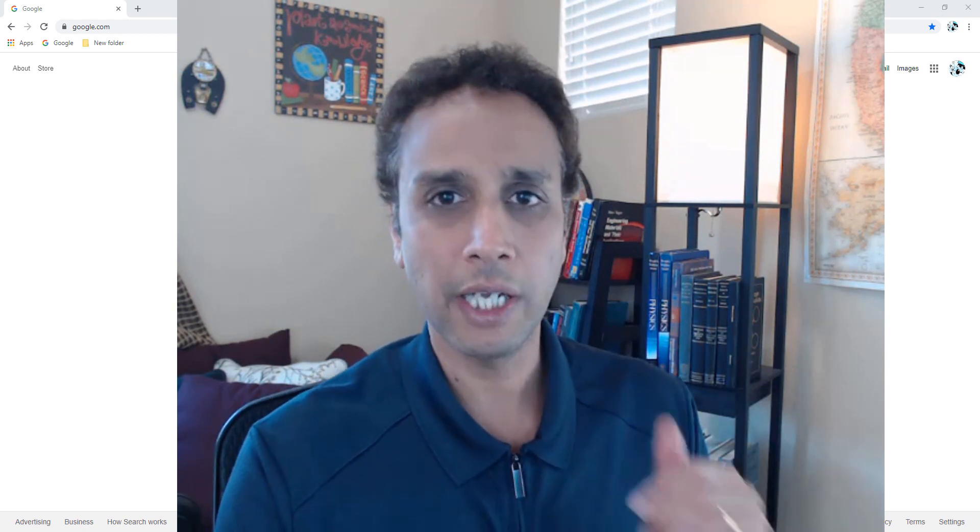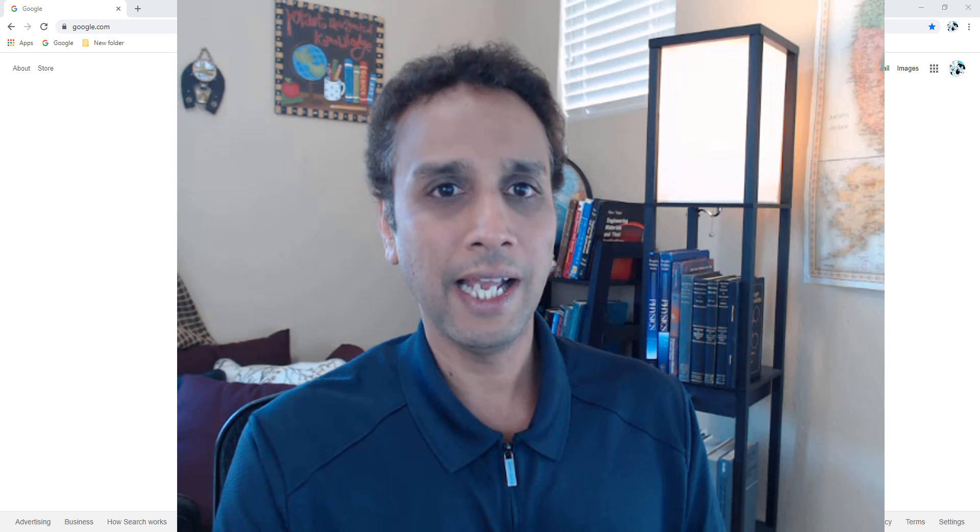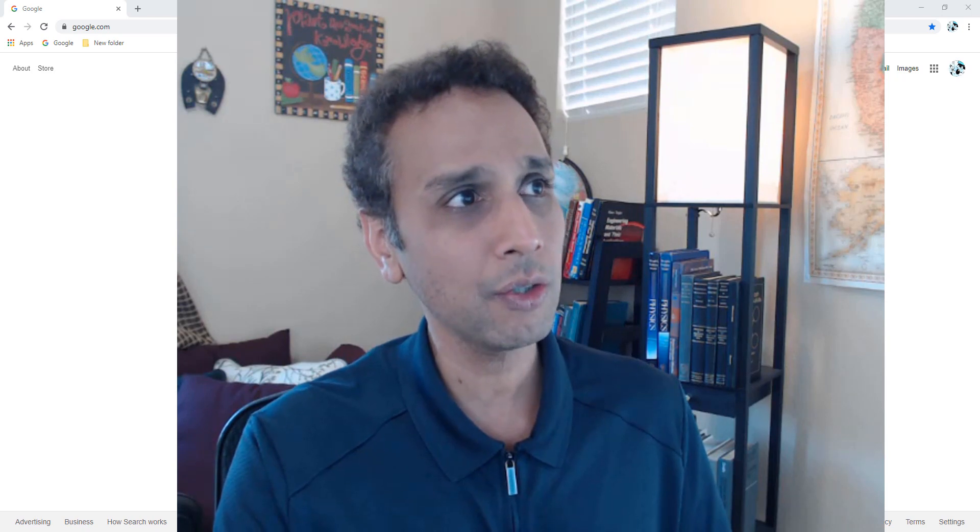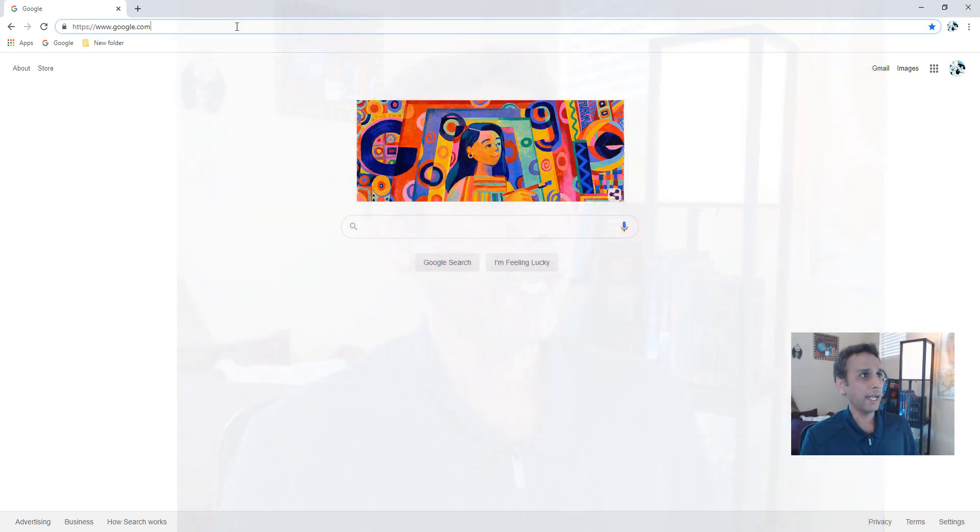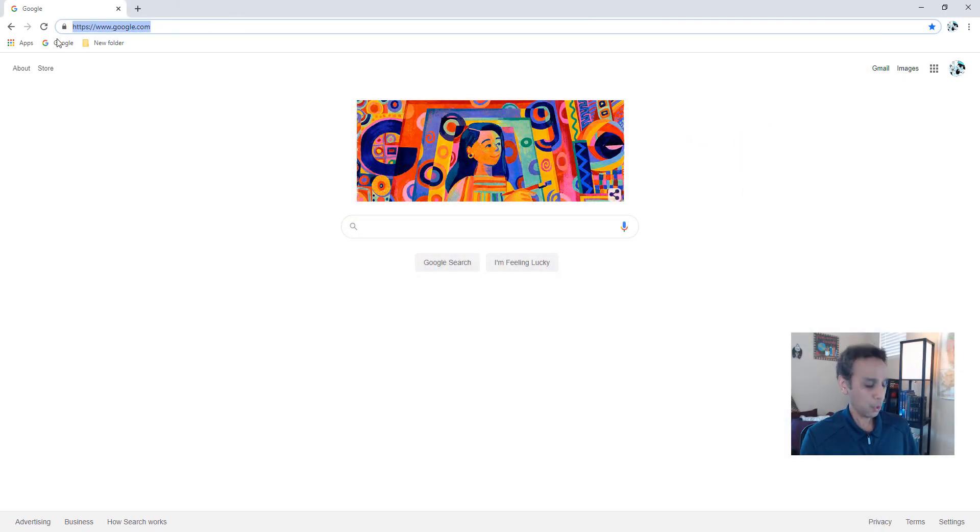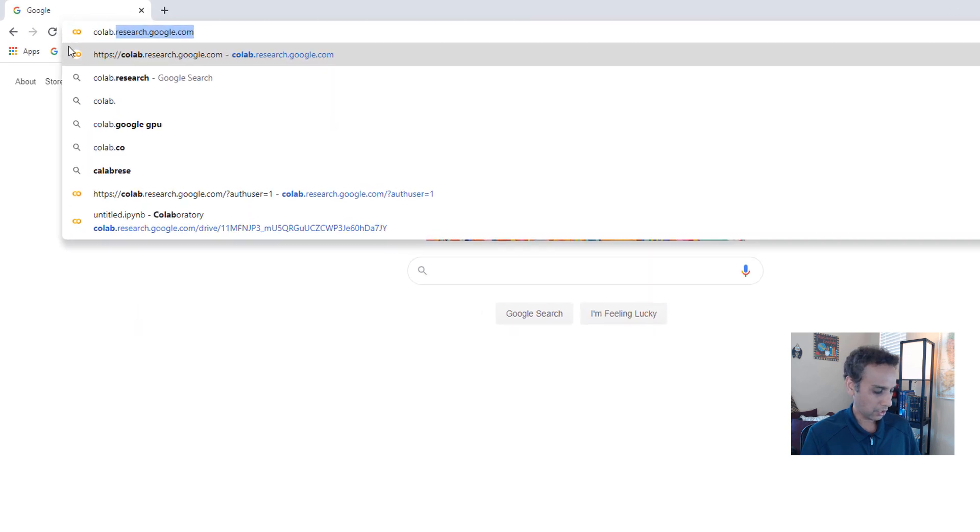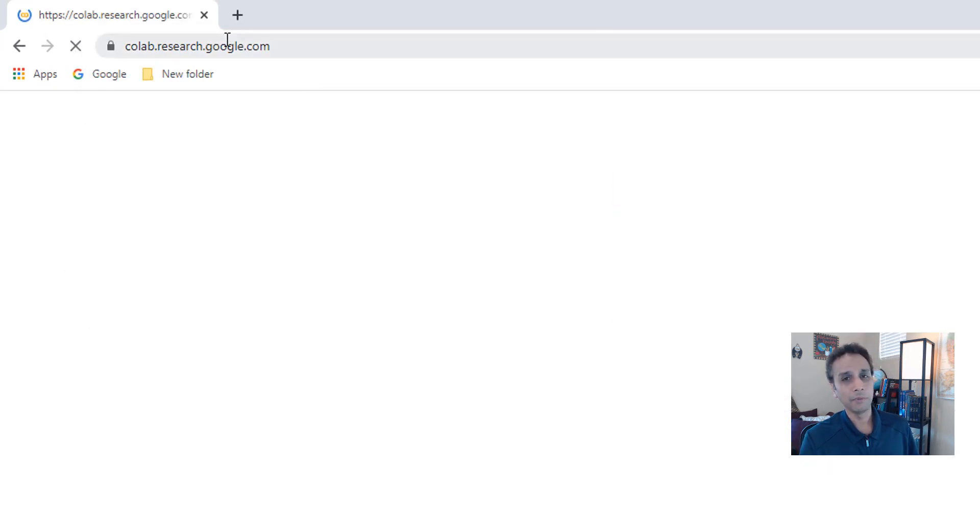So let's jump in. Step number one, sign up for your own Google account. I recommend separating your personal and your learning Google accounts, which is what I did. I have my own personal account and this is my Python for microscopist Google account. So let's go ahead and type colab.research.google.com.